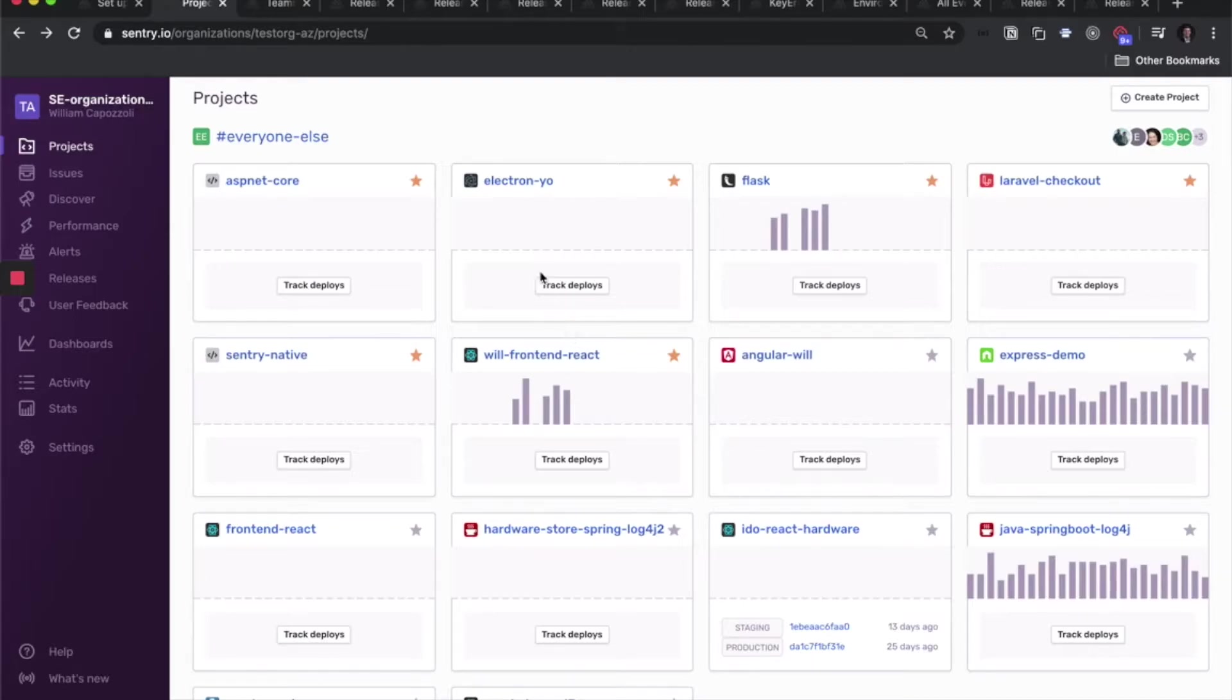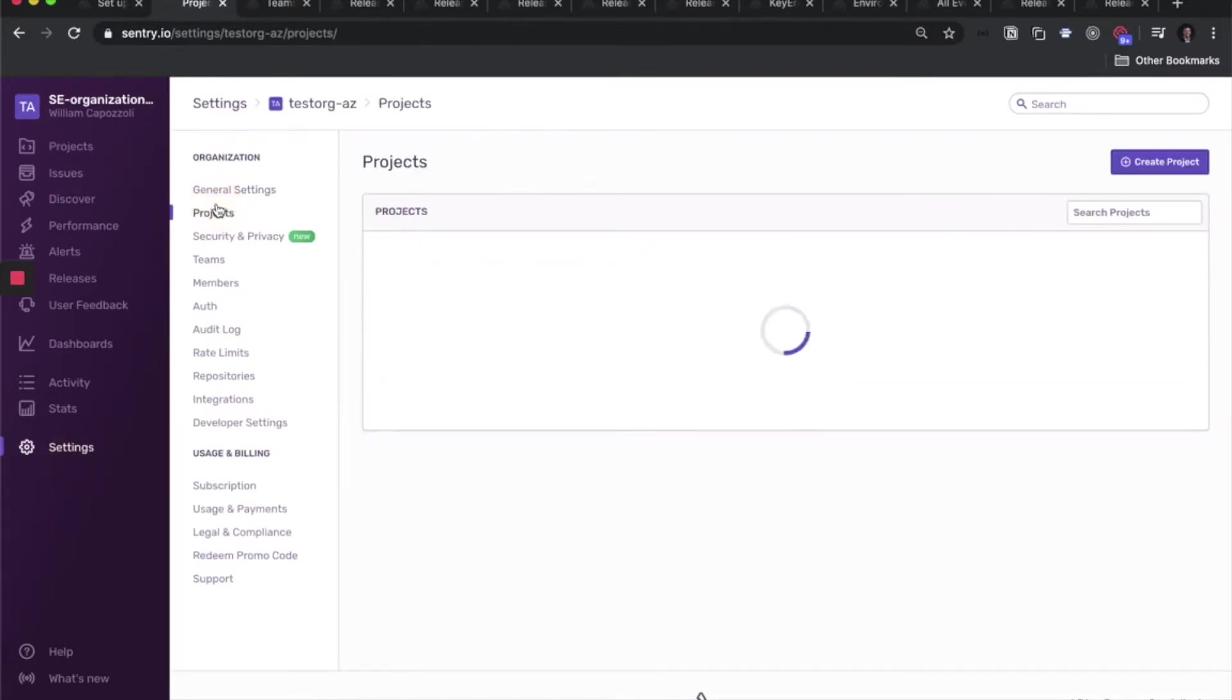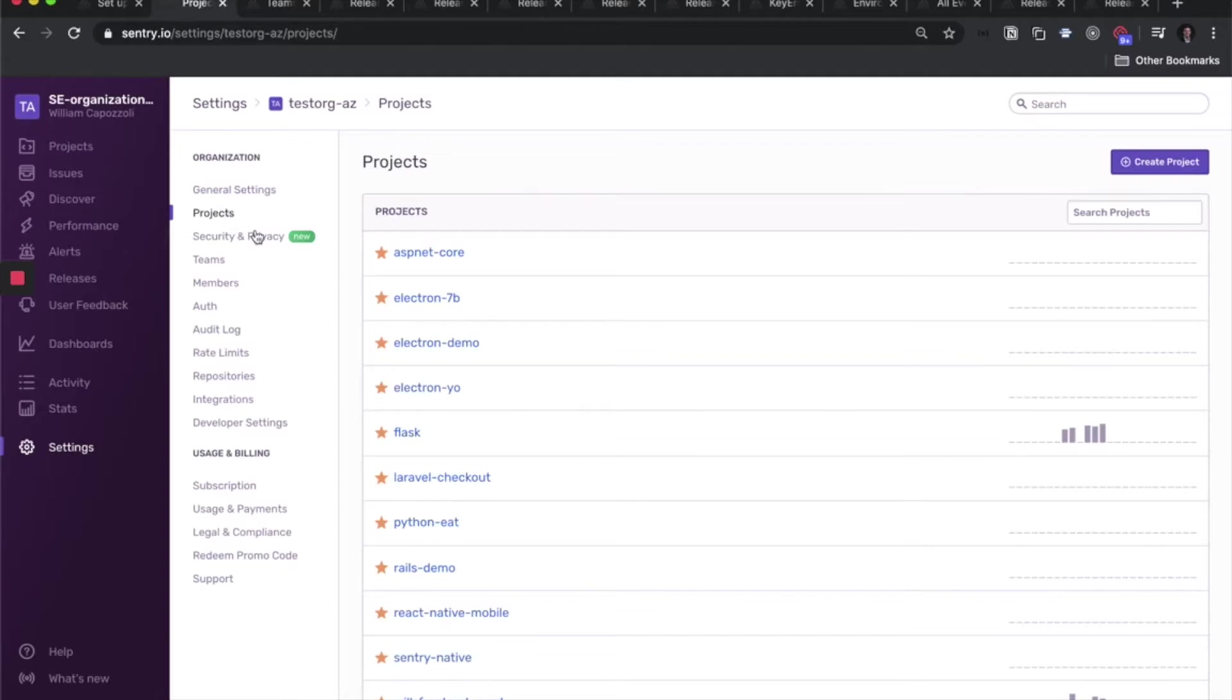You can also view a list of the projects and create them by going through the organization settings here. This brings us to our next entity in configuration, which is teams.